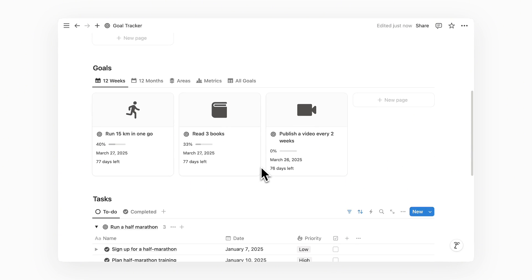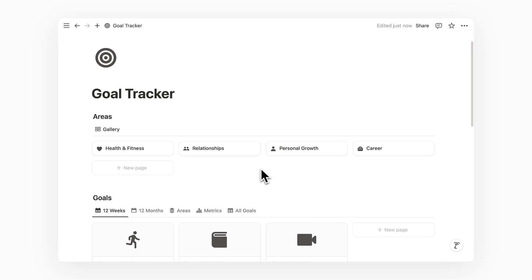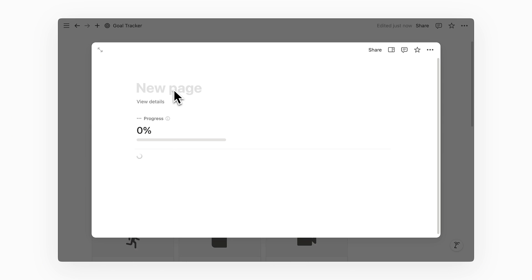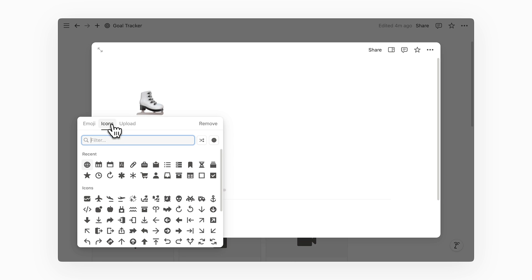It's a simple view with just the page name and icon. Let's say this year, I'm planning to be more financially responsible. I will first add an area for it. Let's name this page Finance and add a nice icon to represent it.